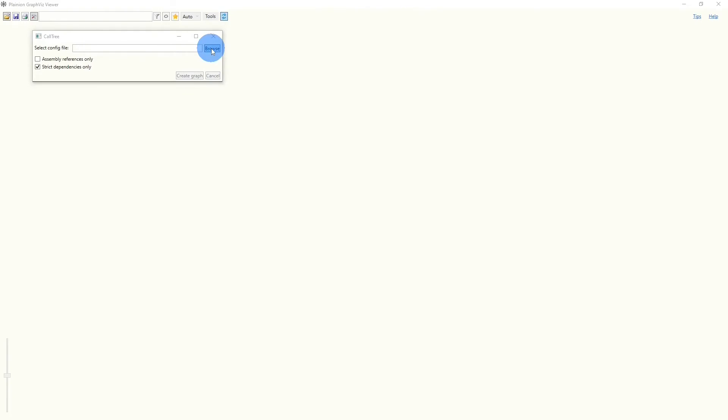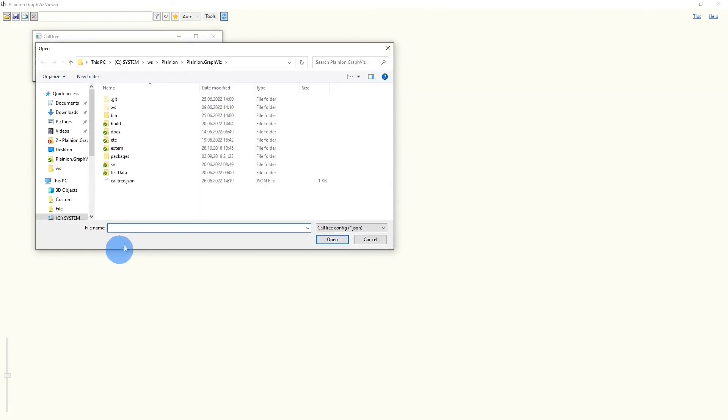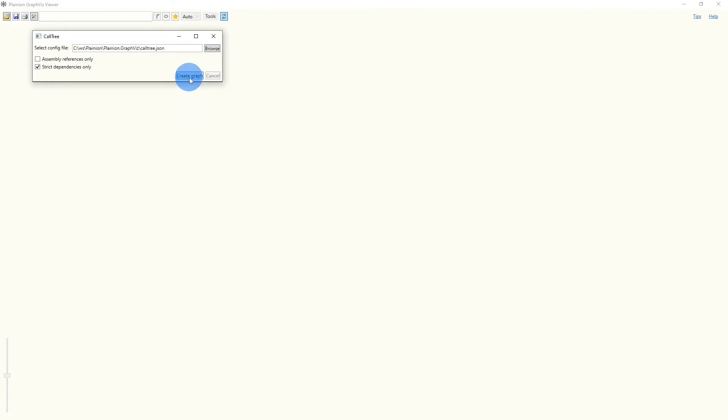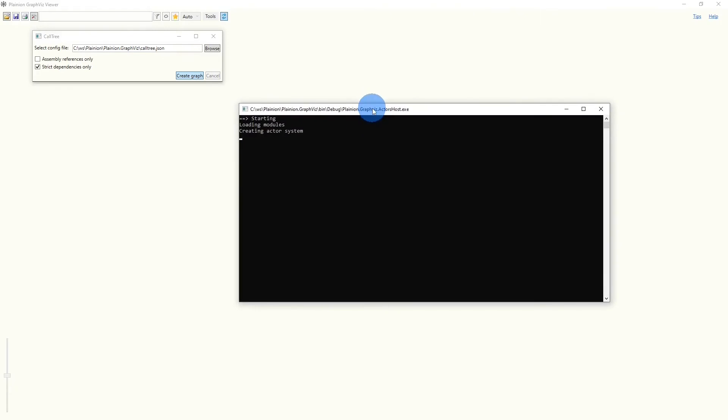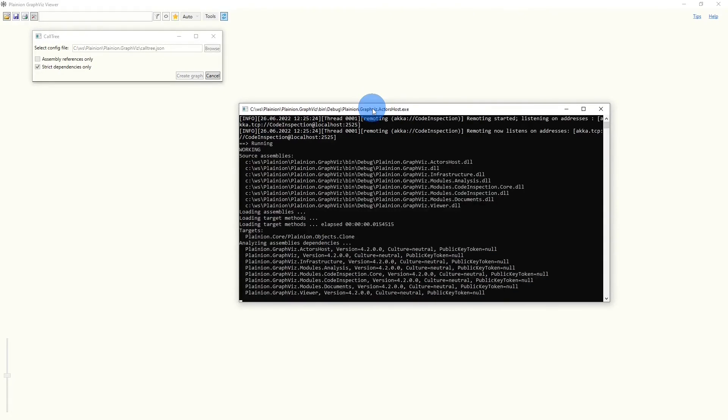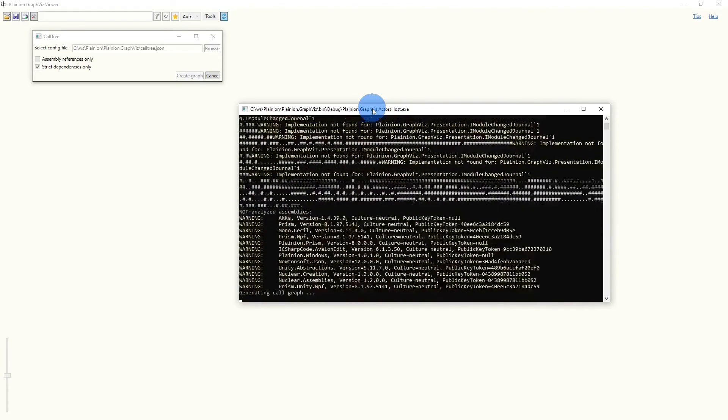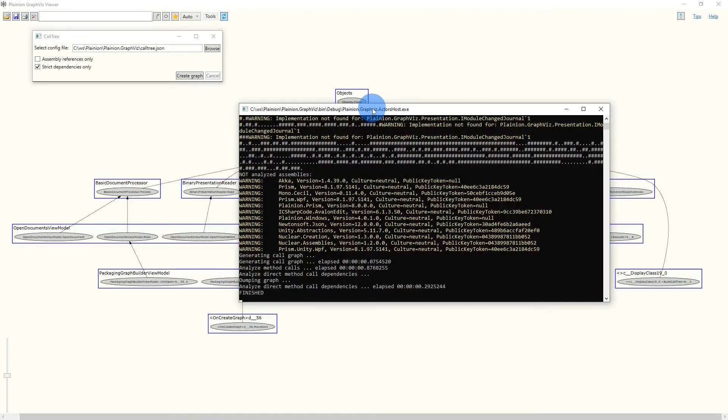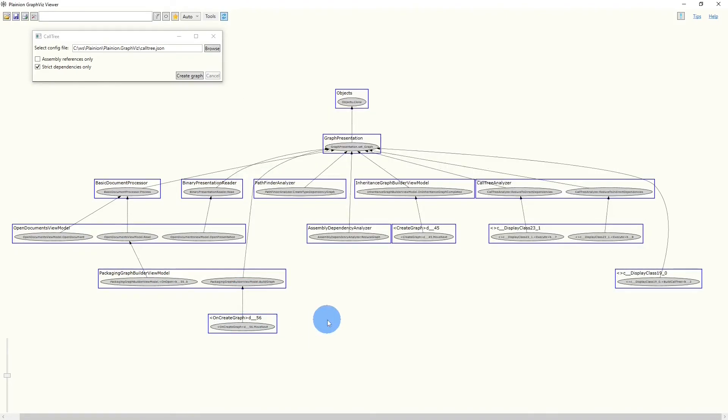Now let's load this file into the viewer using the call tree under tools. We have to specify the file here, and when we now click create graph, again a separate window will pop up, which will host the actual analysis process. Once the analysis is done, we will again read finished, and we will see the graph in the main window.